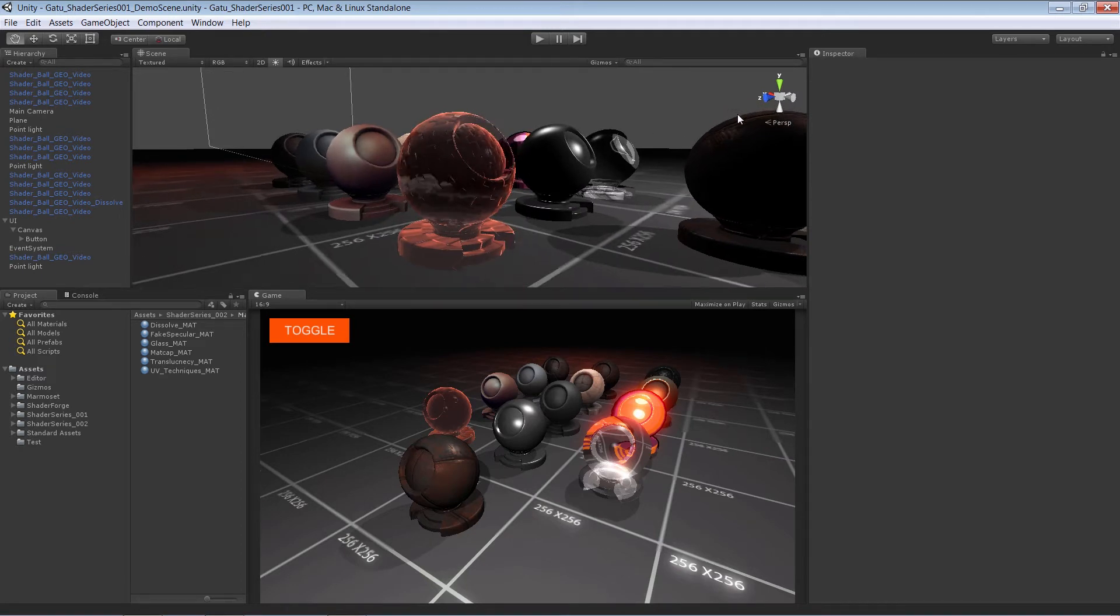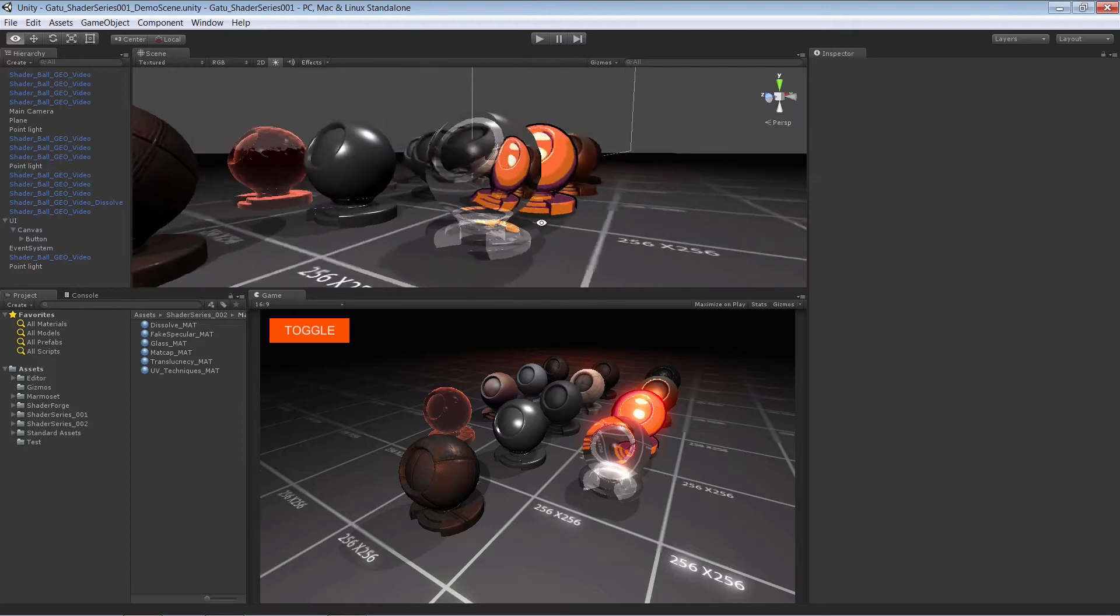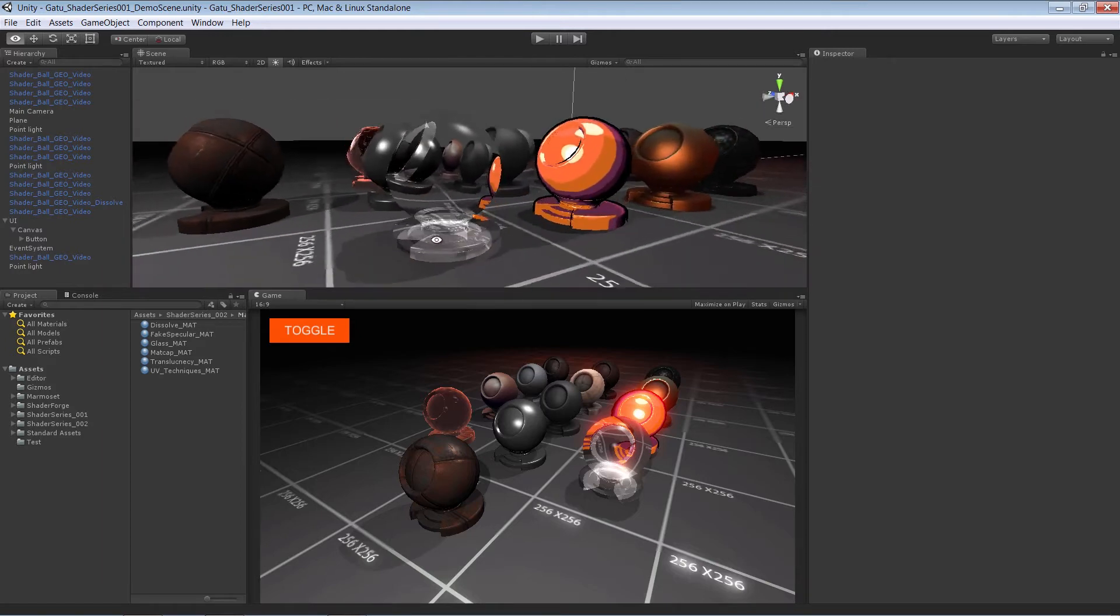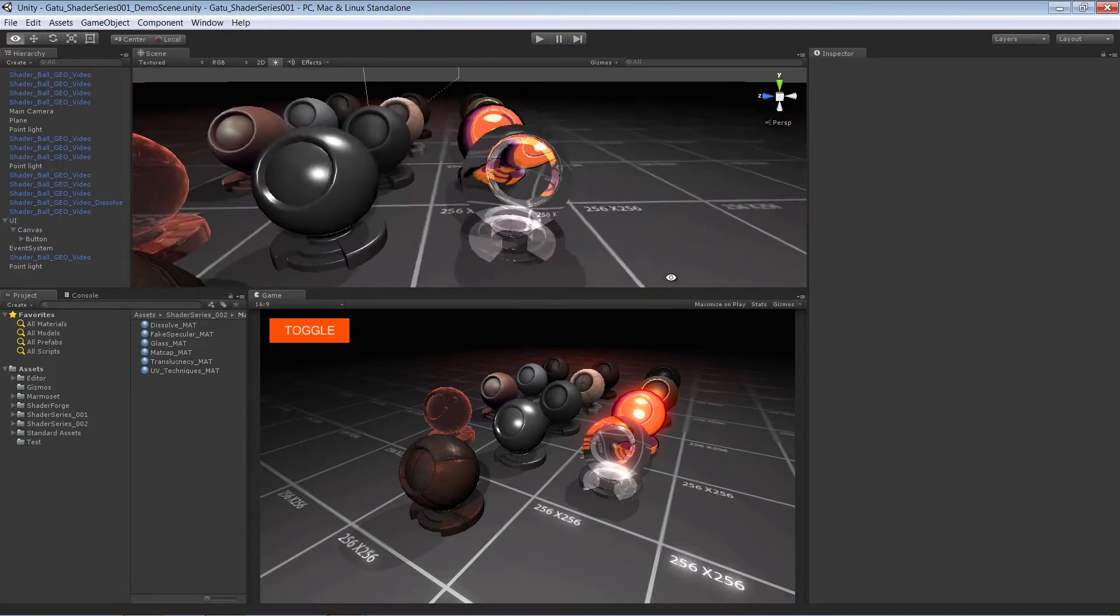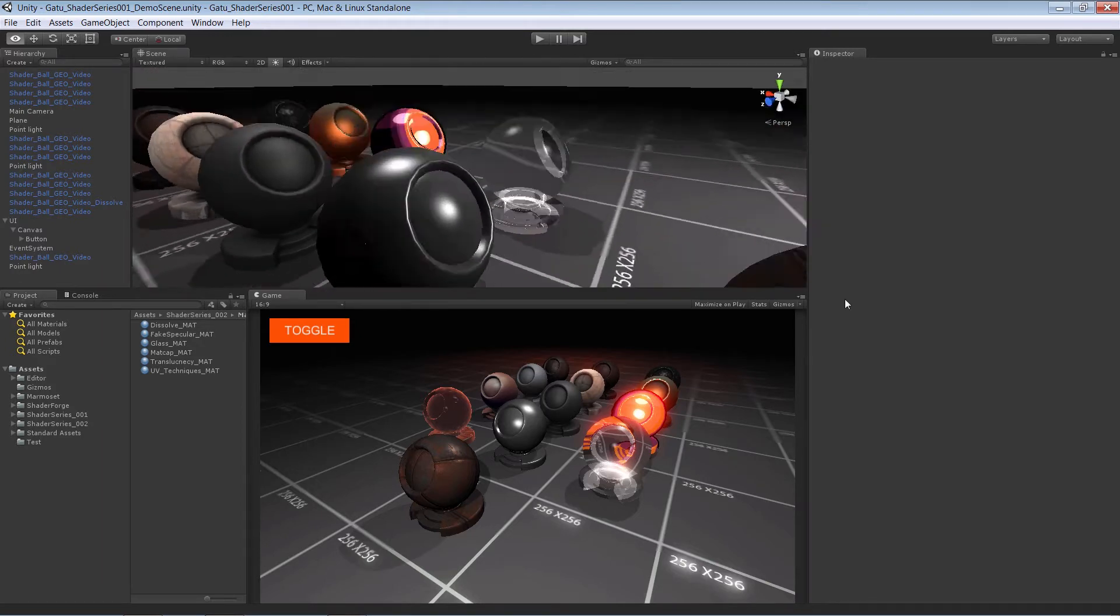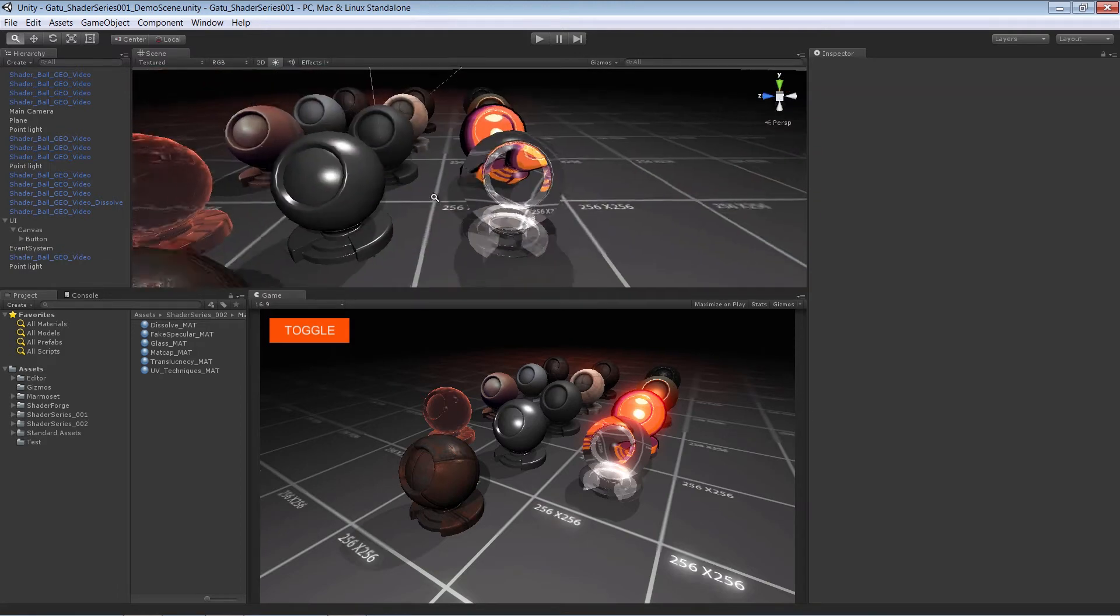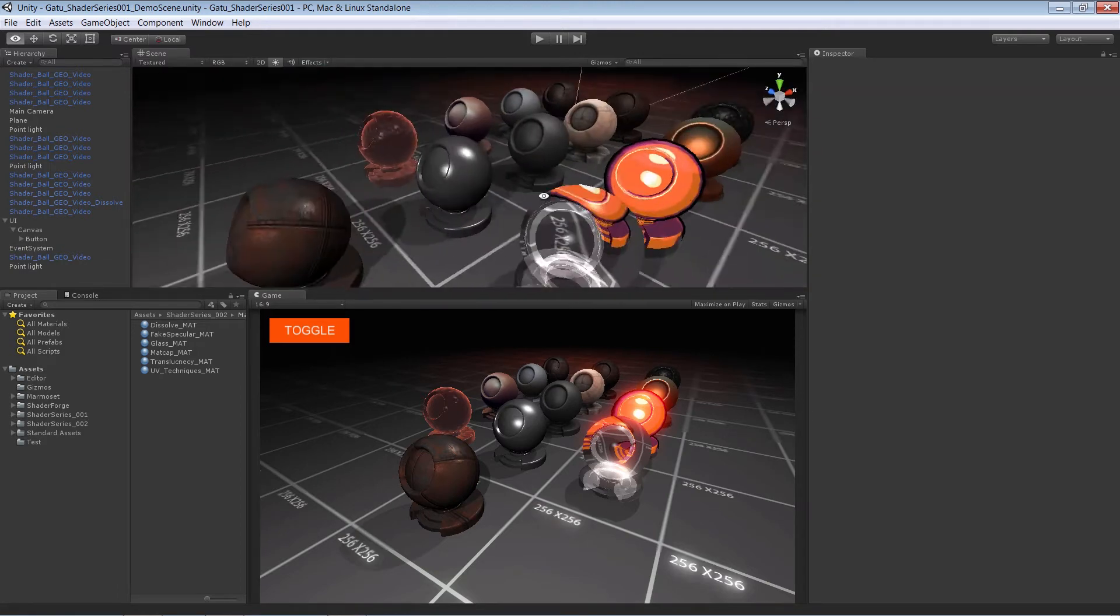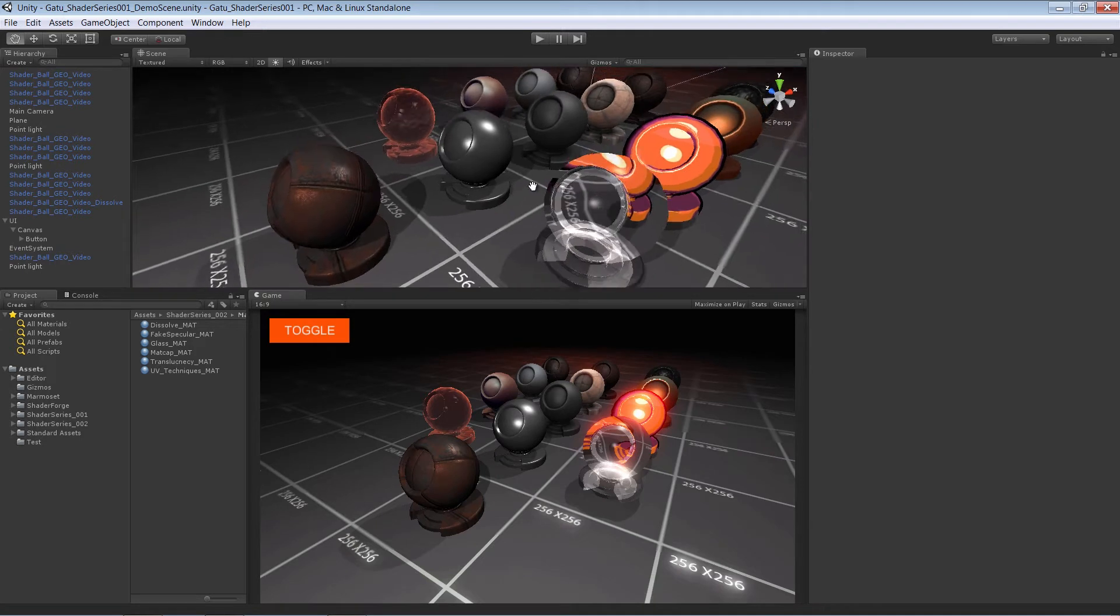but we're also going to look at ways in which we can produce a refraction effect using UV techniques. We're also going to take a look at ways we can utilize alpha clipping.